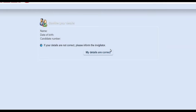Hello everyone, hello test takers — good luck for your exam. In this video I'm going to show you the computer-based exam. This screen is what it's going to look like when you take the test. It's asking for your details: your name, your date of birth, and your candidate number. This is the computer-based test — let's begin. If your details are correct, you just click this button here.